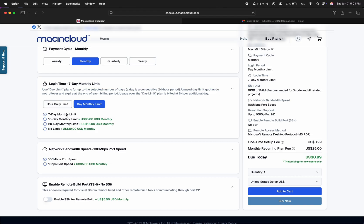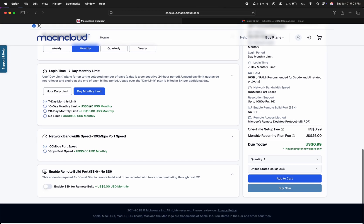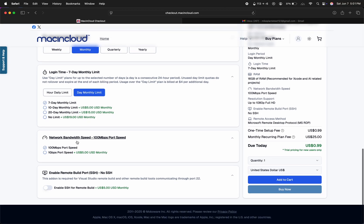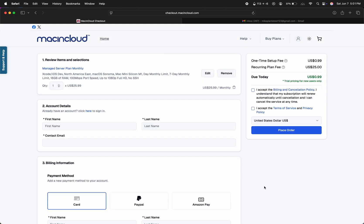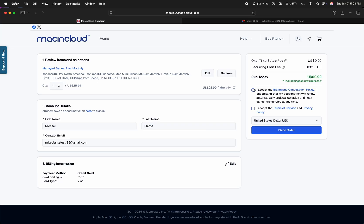We'll select Monthly, Day Monthly Limit, and 7-Day Monthly Limit. This means you can only use the Mac for 7 days of the month, but that should allow you to build almost twice a week, which should be plenty sufficient for most people. 100 megabit per second is fine, as is no SSH. Now that we have all that selected, we'll hit Buy Now. Enter your name, email, and payment information, check the boxes, and hit Place Order.